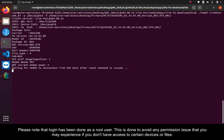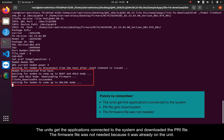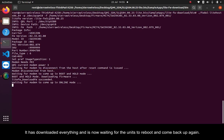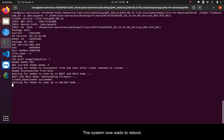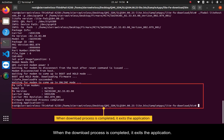The units get the applications connected to the system and downloaded the PRI file. The firmware file was not needed because it was already on the unit. It has downloaded everything and is now waiting for the units to reboot and come back up again. The system now waits to reboot. When the download process is completed, it exits the application.